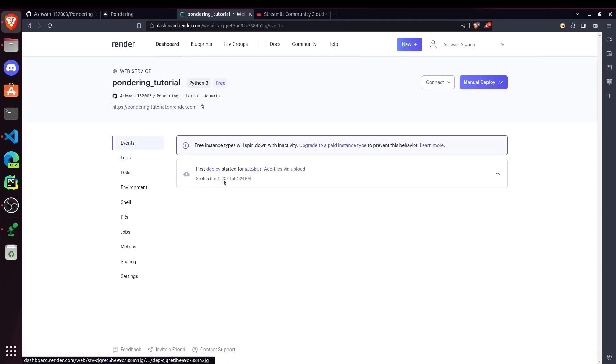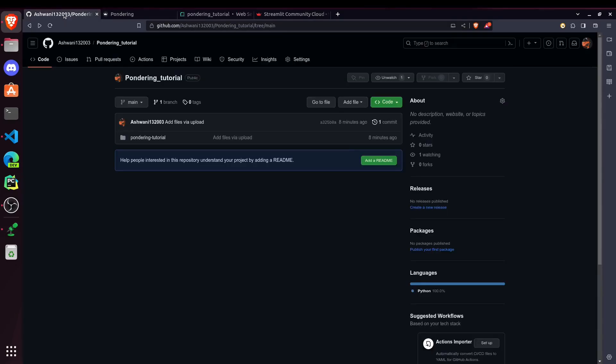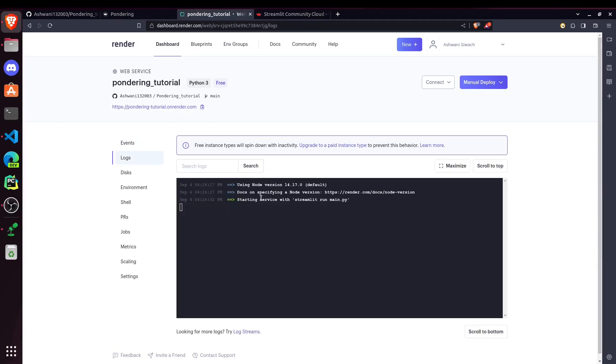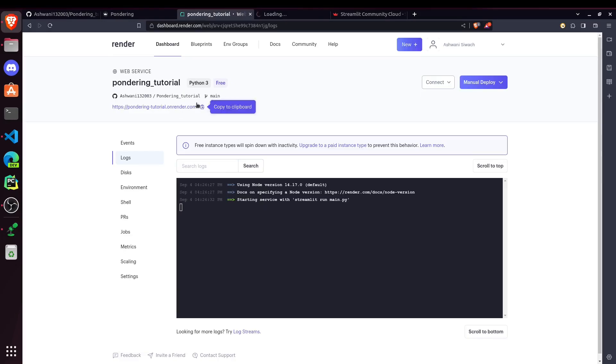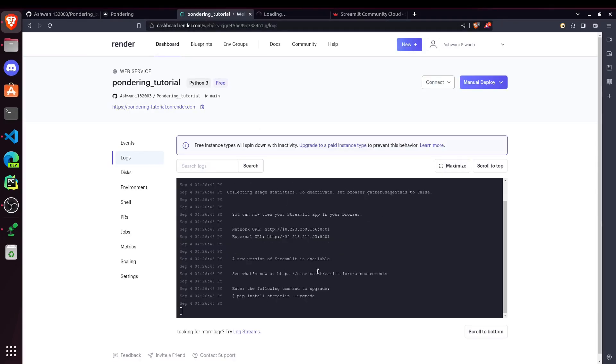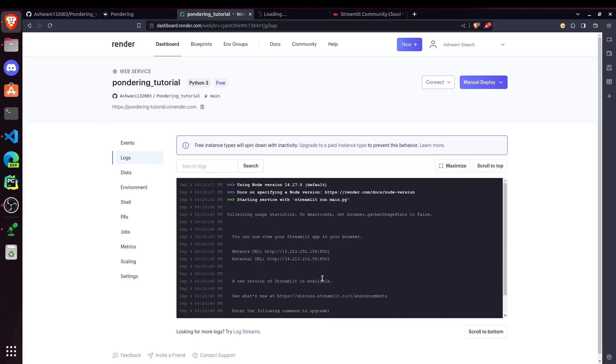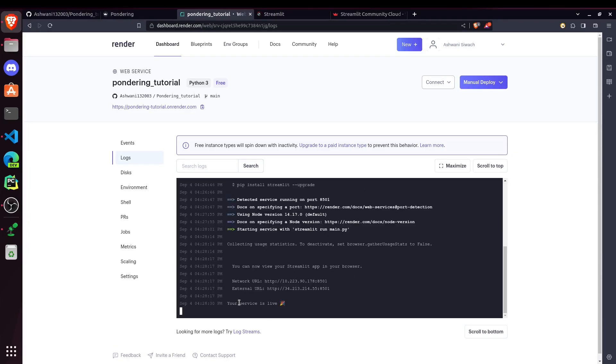Meanwhile, you can check here that our first deploy is started for add files we upload. That's our first commit. So whenever I create new commits, it will automatically start deploying. And now it's starting service with Streamlit run main.py. So if I go to this website, the link which Render is providing us, then it should load our website. It's still under process. Okay, so it says your service is live. So our website is now accessible on the internet.